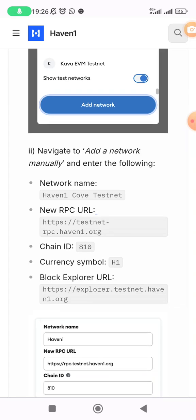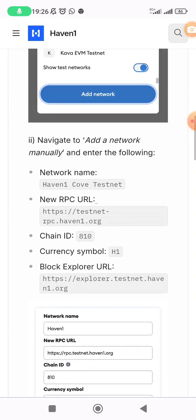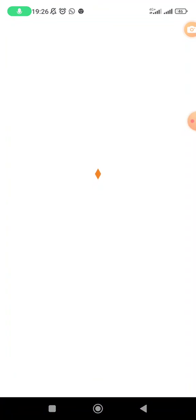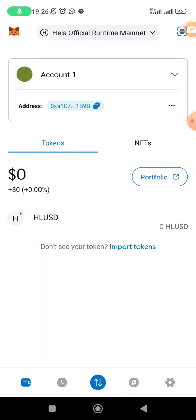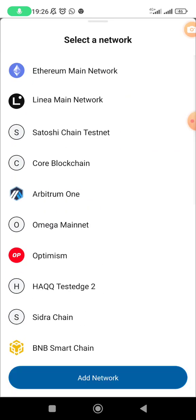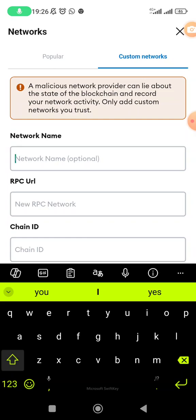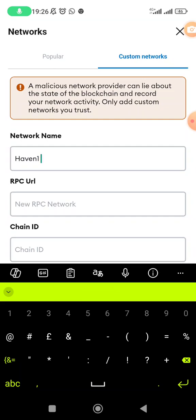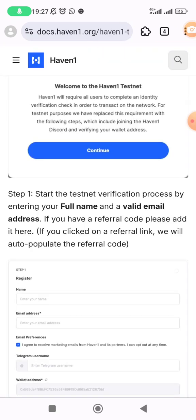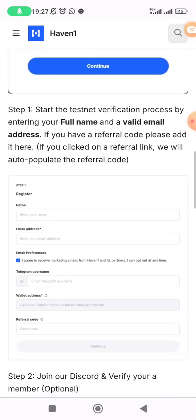Tap on 'Manually through the wallet' and it gives you all the details. The network name is Haven One — you can write 'Haven One Testnet'. Open MetaMask, tap on whichever blockchain is active at the top, click on 'Add Network', then 'Custom Networks'. For network name write 'Haven One Testnet'. Now let me find the RPC URL — I'll copy it to make things easier.